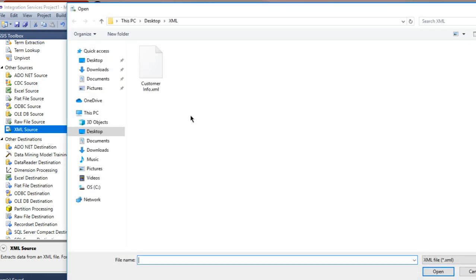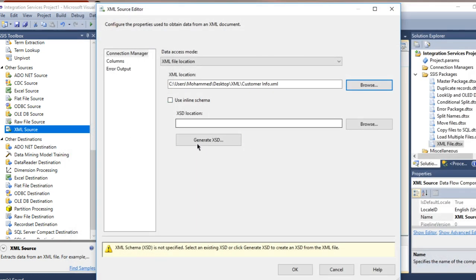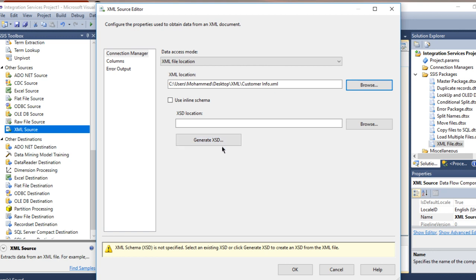Let me go to the XML source. Alright, and here I am going to look for my XML file.